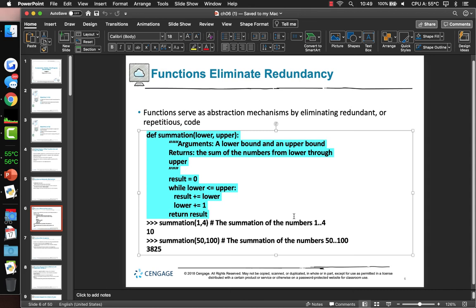Here's a summation function written to accept a low and upper bound. If you pass in summation(1, 4), it prints 10. The summation(50, 100) calculates that. When you call summation you don't need to know the details of how it happens. There are lots of math functions we have no idea how to implement — like arc tangent — but they've already been written for us.